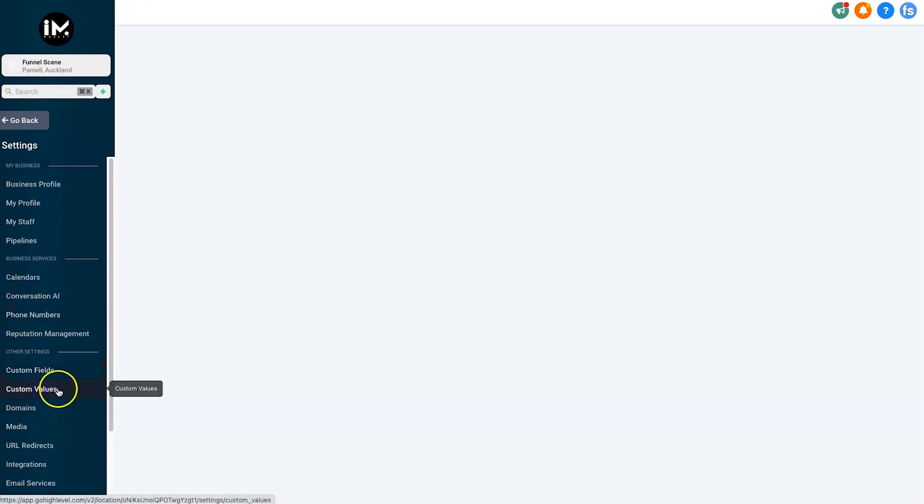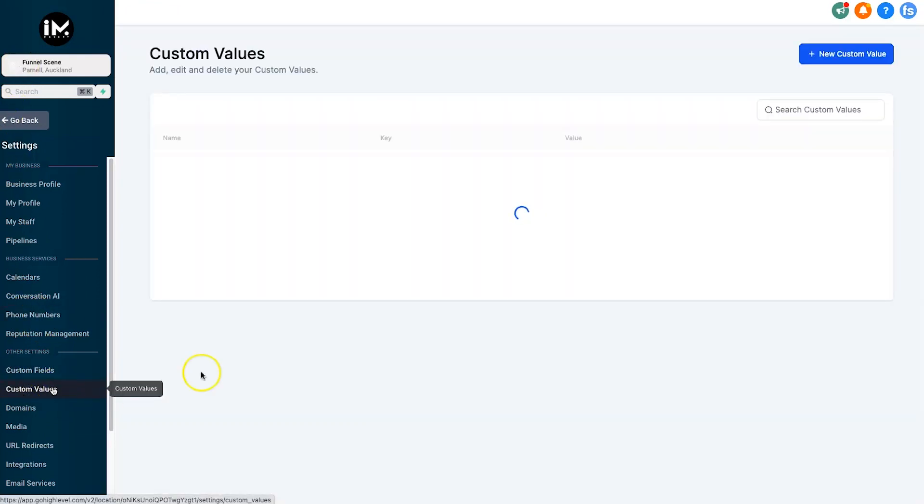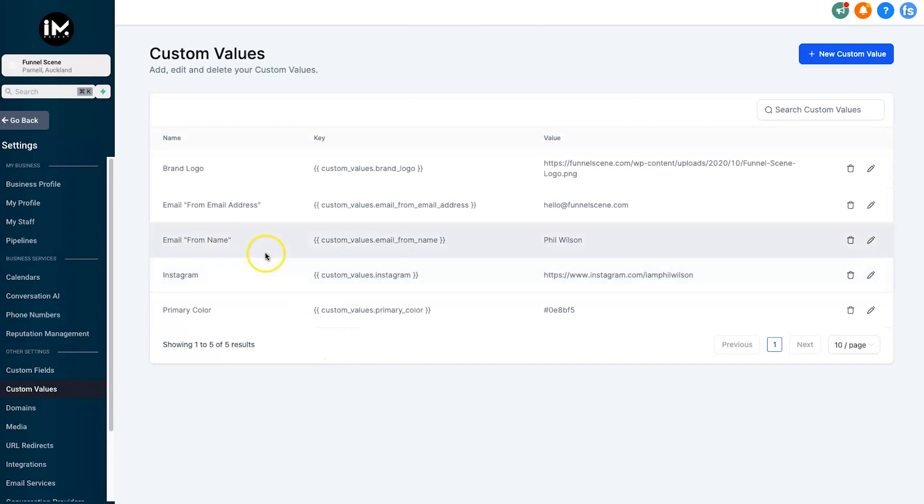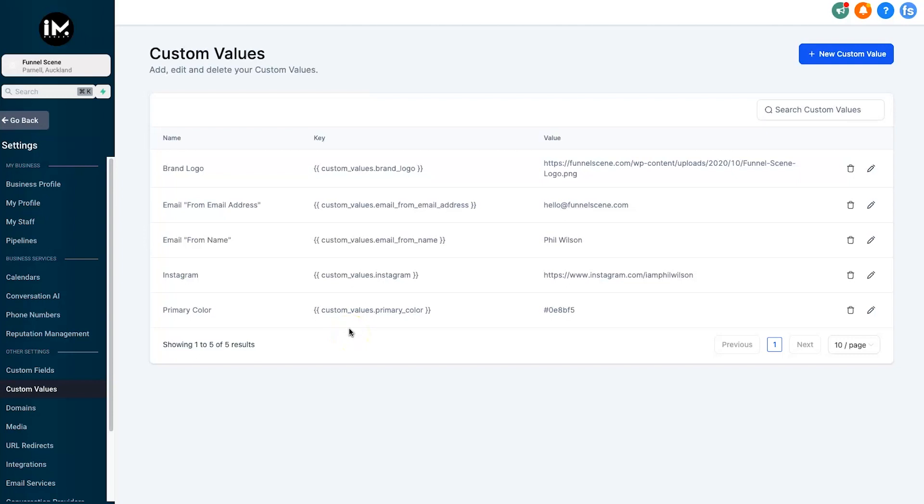Now the cool thing about this is we can get extremely quick with onboarding clients. We can quickly and easily create sub-accounts for clients, or it could even be sharing funnels for others by using custom values.